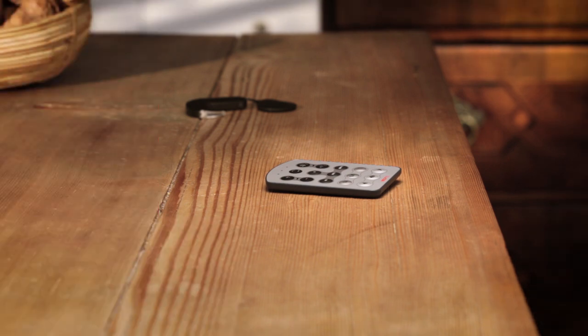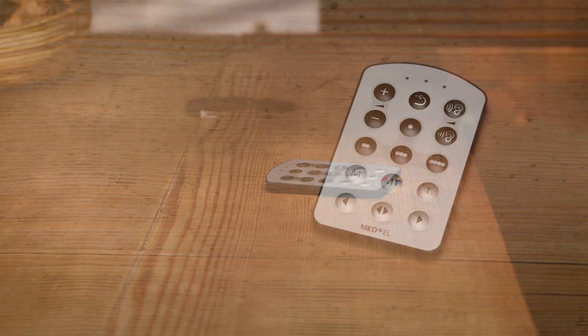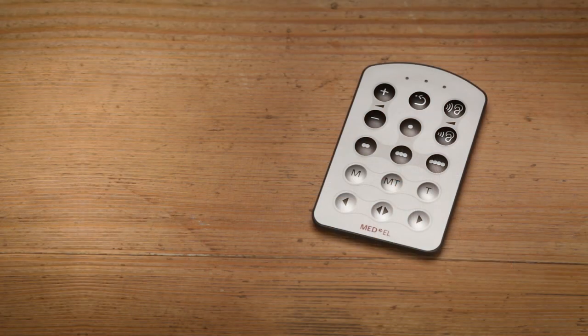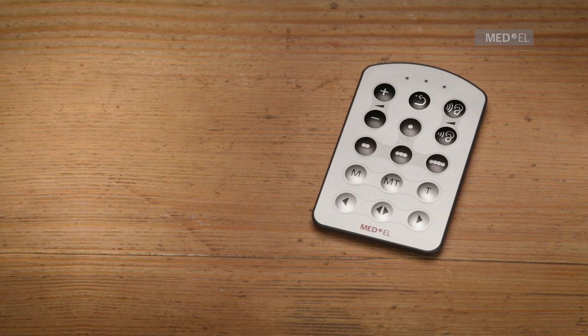Your audio processor only has an on-off switch. All other functions can be controlled with the fine-tuner remote.